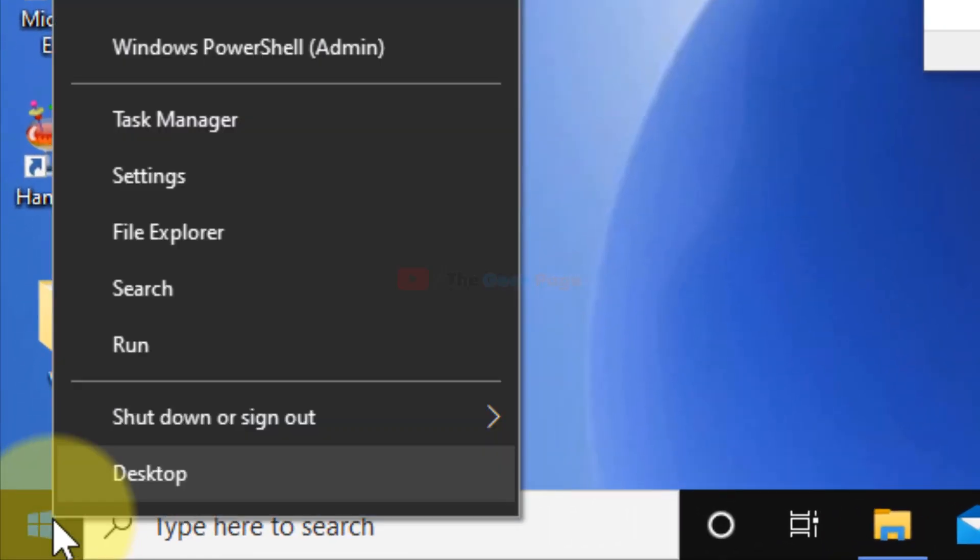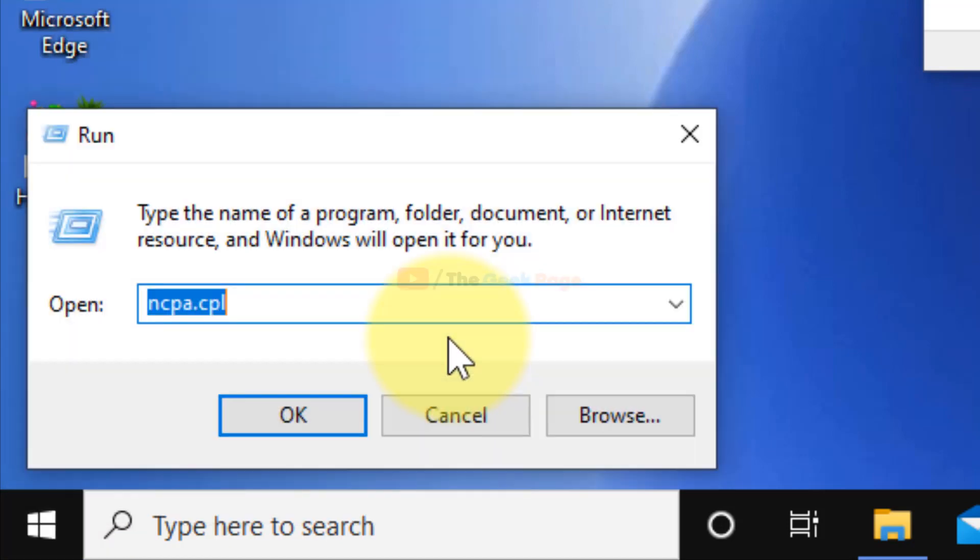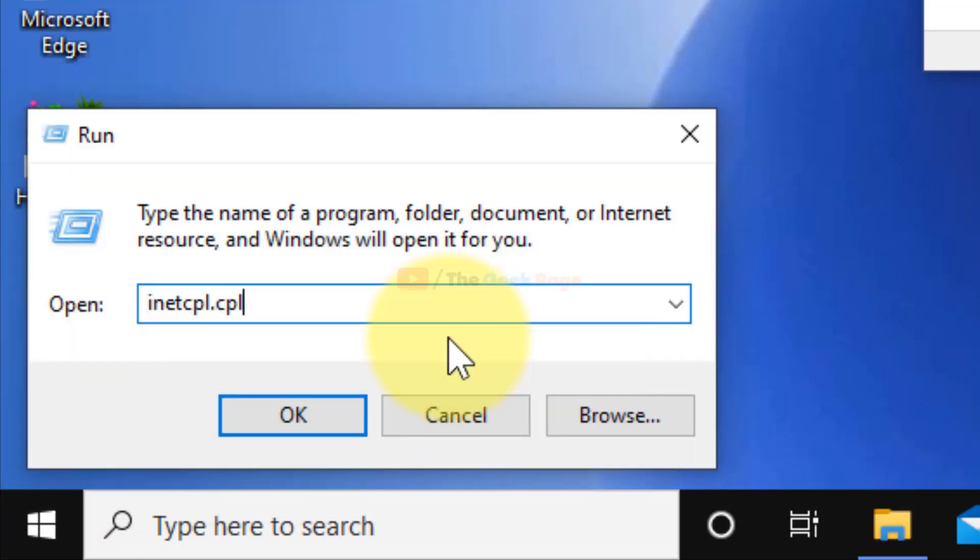To do is to right click on the start button, now click on run, and now type inetcpl.cpl.